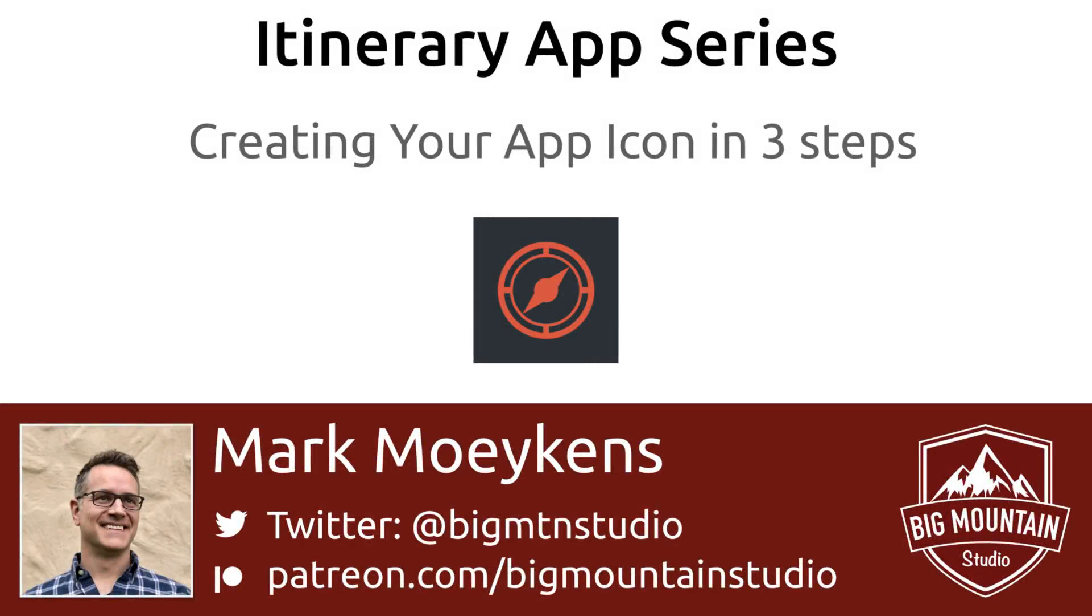Hi everyone, my name is Mark Moykins from Big Mountain Studio. If you're interested in iOS development and periodically want to learn some cool stuff, then click that subscribe button down below and that bell icon so you can get notified when I come out with new iOS development videos.